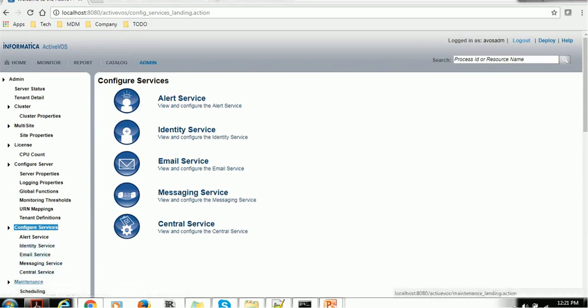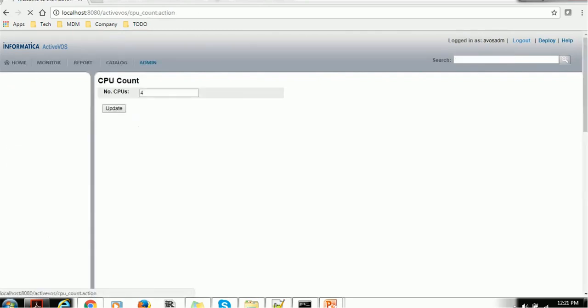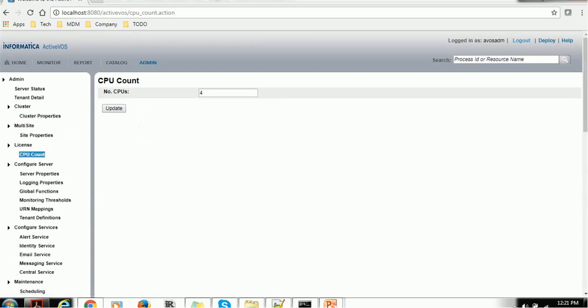Then maintenance. We have the process scheduling and storage maintenance. So those are the things we can control in the admin. This is very important stuff, and most of the ActiveVOS administrators spend lots of time in this section only.